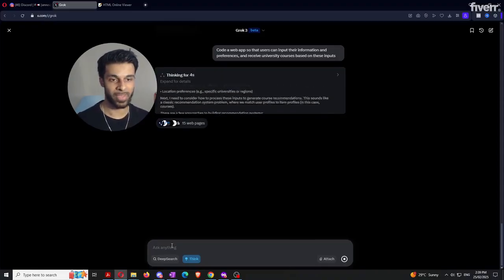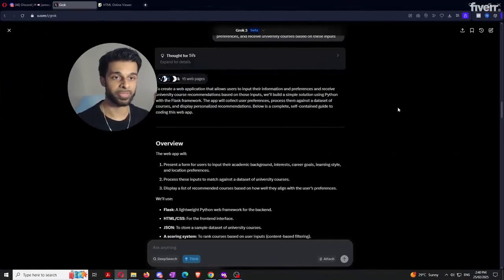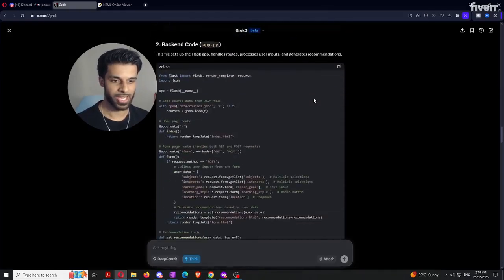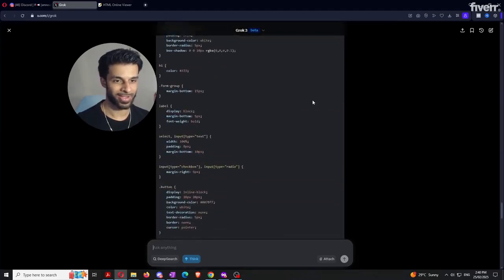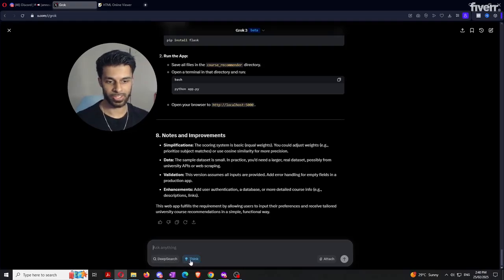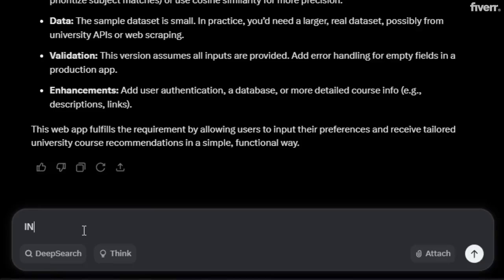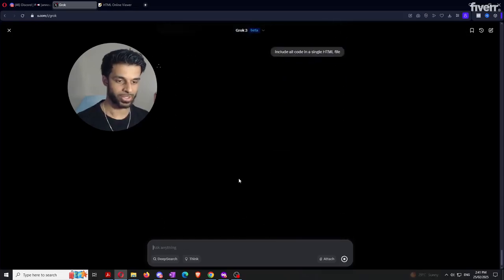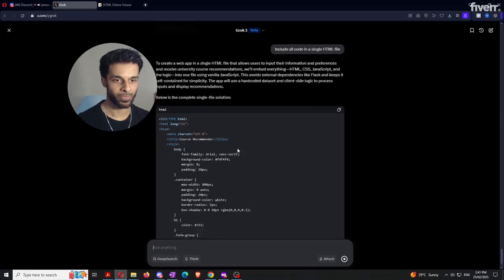Grok should create a bunch of code we can plug into a website to build this app. The response is pretty much done — it says it thought for 57 seconds. I'm not going to pretend I can read all of this code, but what we're going to do now is say 'include all code in a single HTML file.' When you ask it to code something, it gives you code in multiple formats — JavaScript, CSS, and others. Consolidating into one HTML file makes it much easier to use.